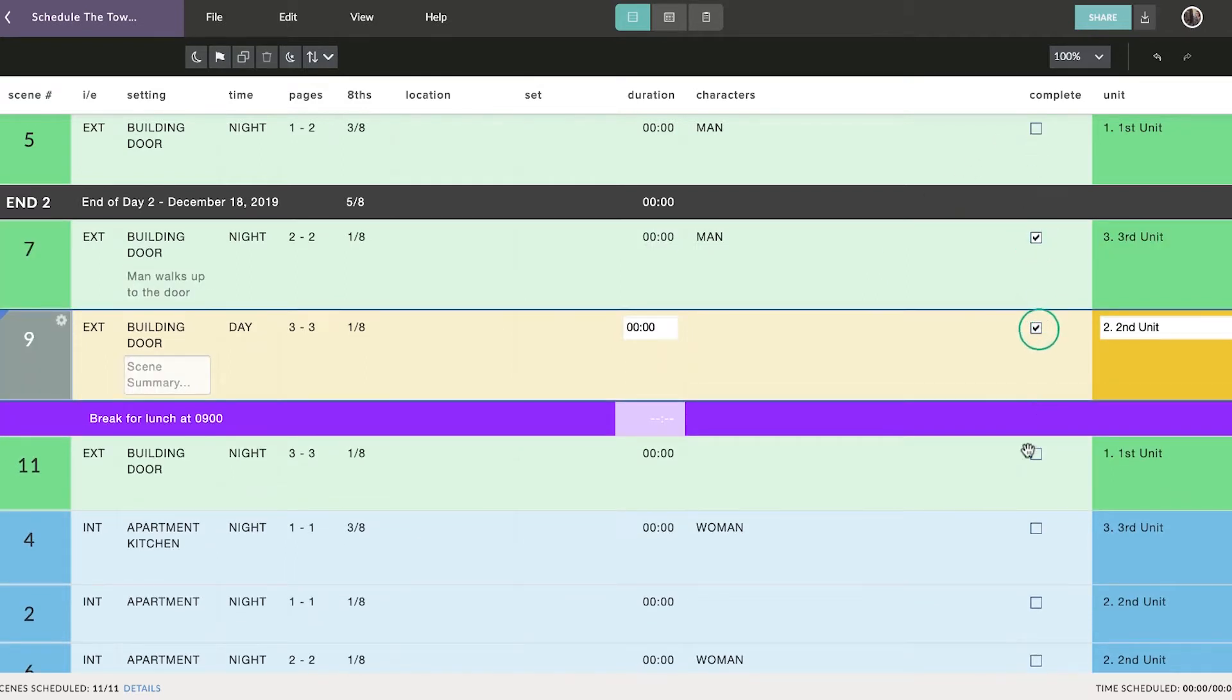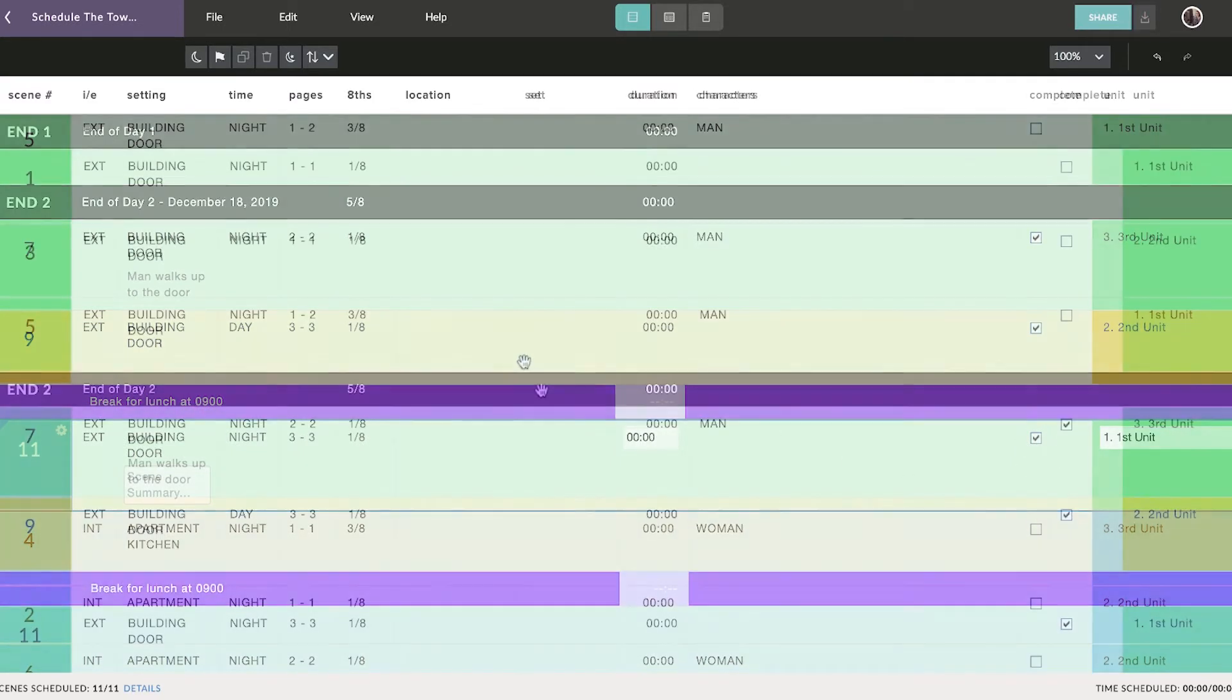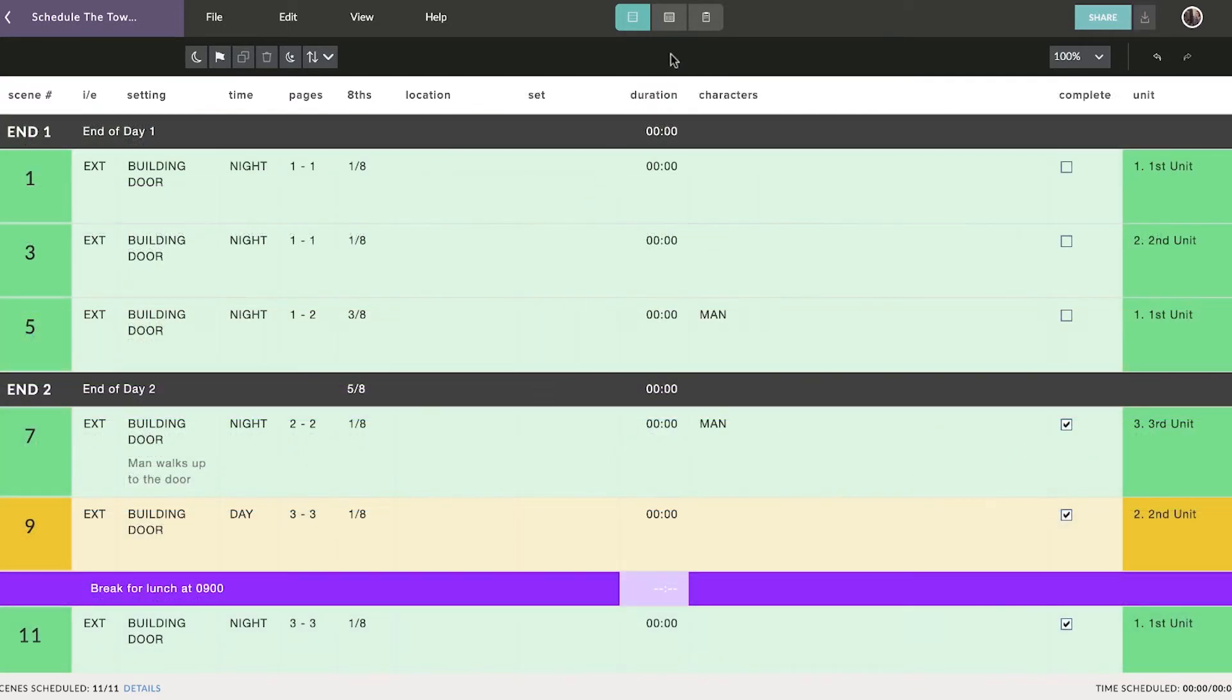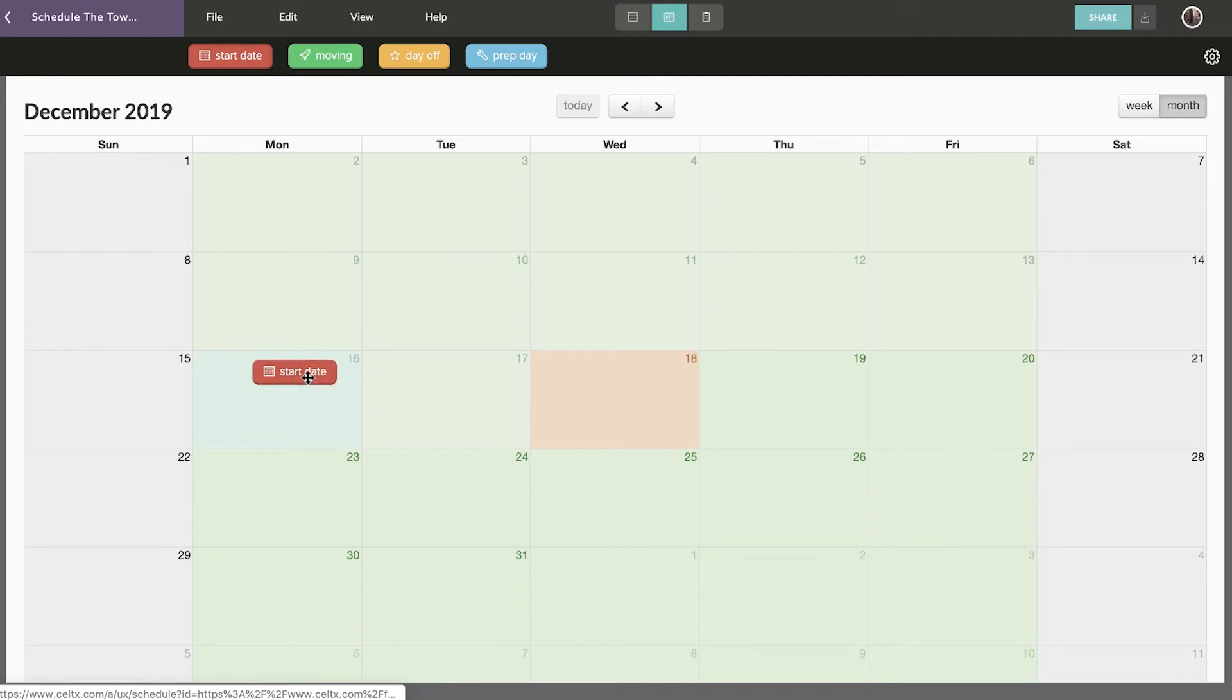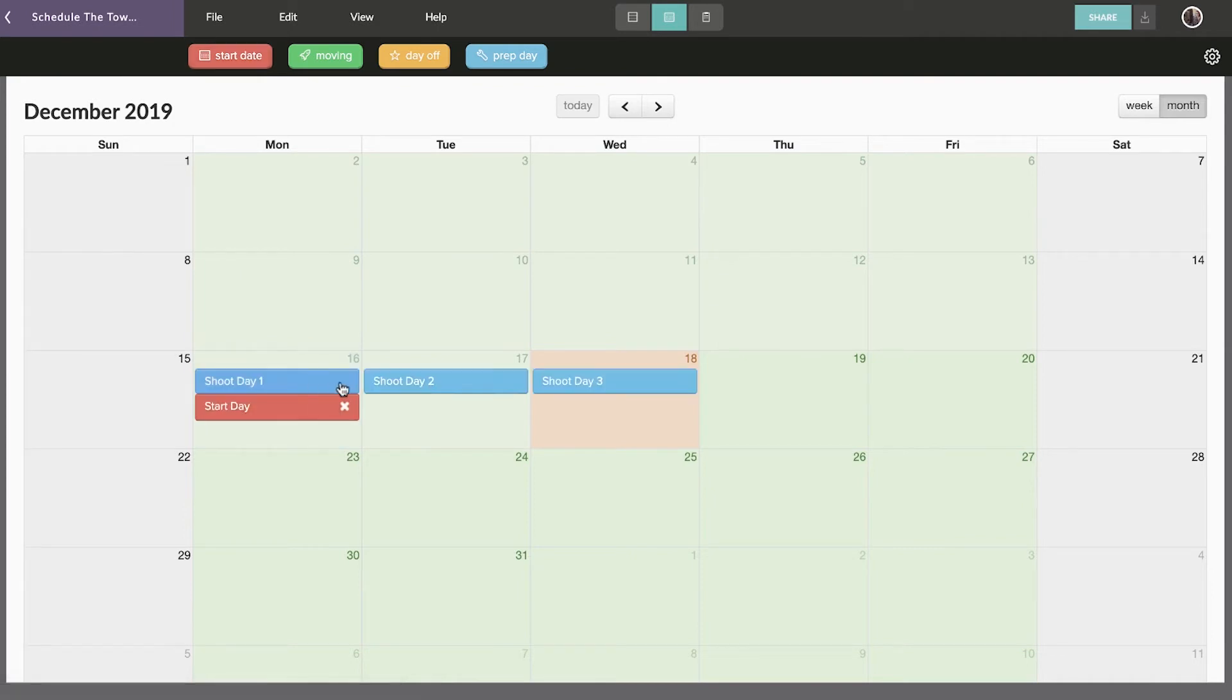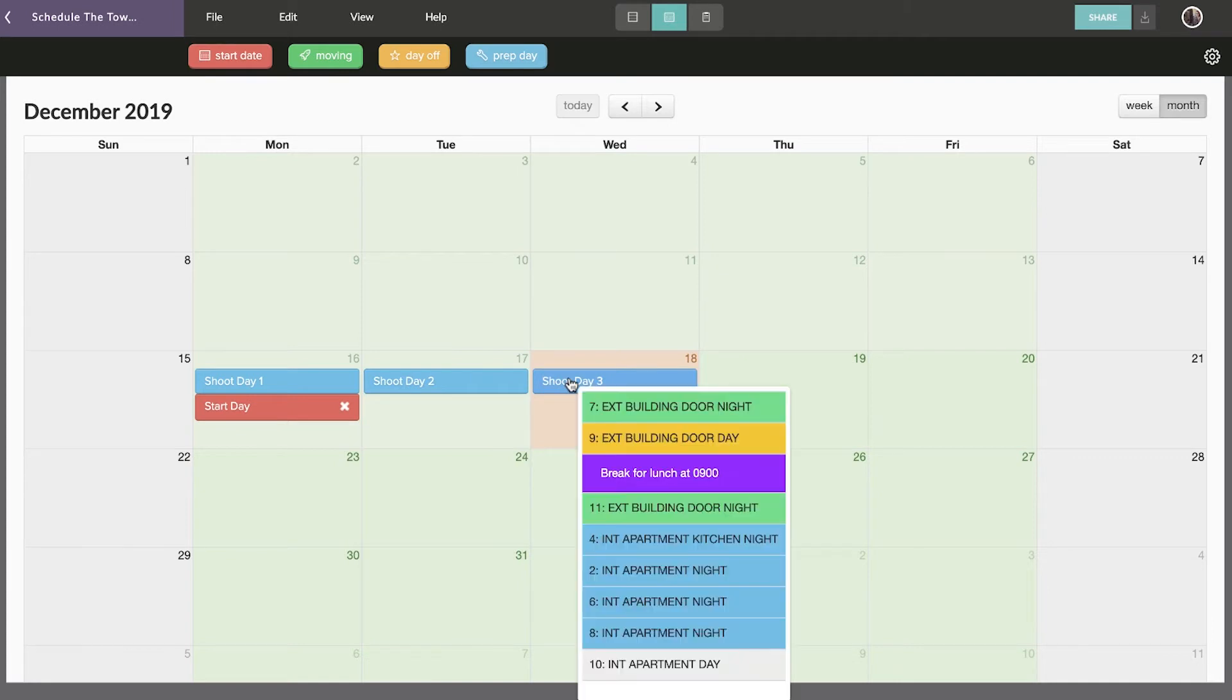Once you've got your strip board locked down, you're ready to move on to your production calendar. The production calendar is where you determine the dates for your shoot. To begin, drag and drop the Start Day icon to a preferred date on the calendar. The calendar will then automatically add your shooting days.